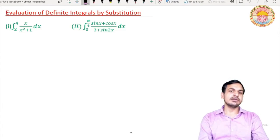Good morning students. Today we will see how we can solve definite integrals by using substitution. Evaluation of definite integrals by substitution.